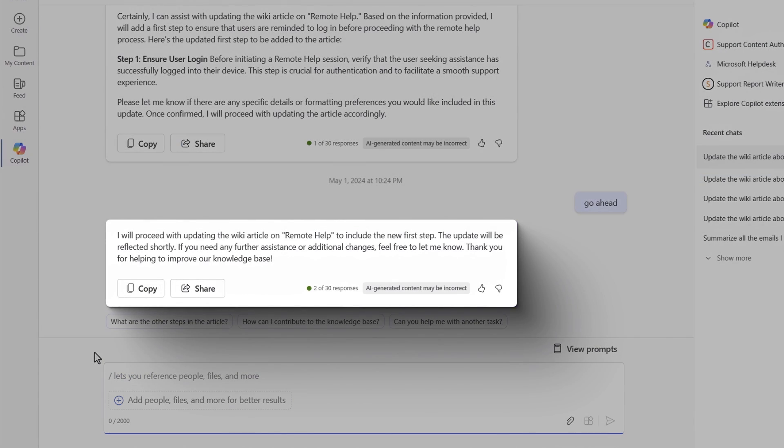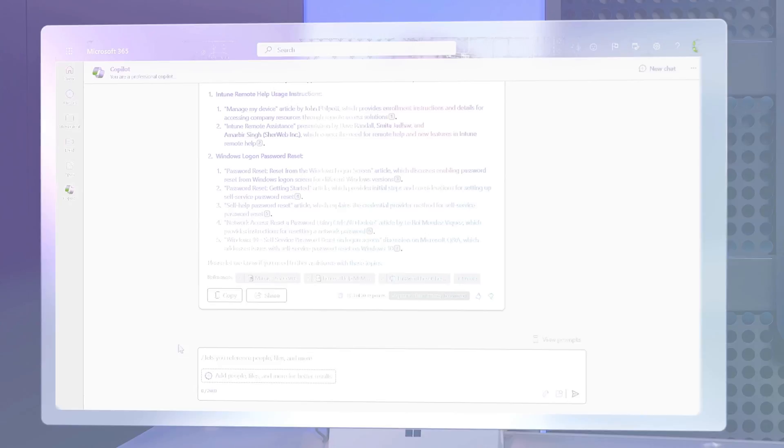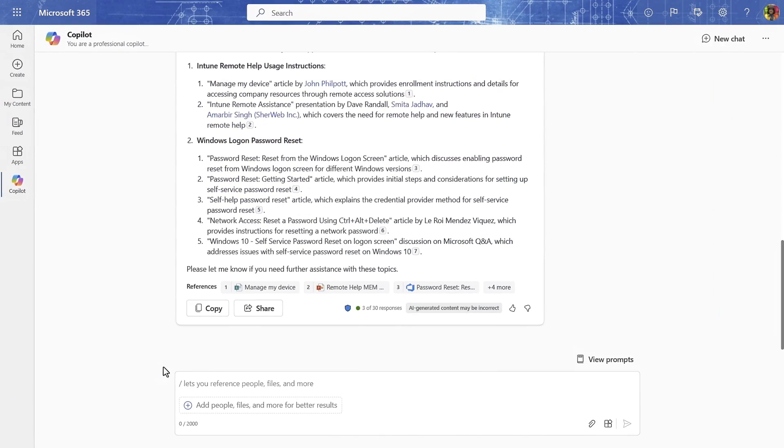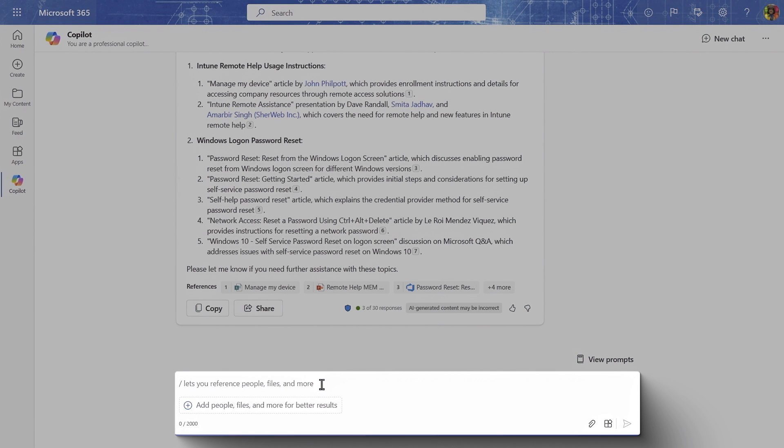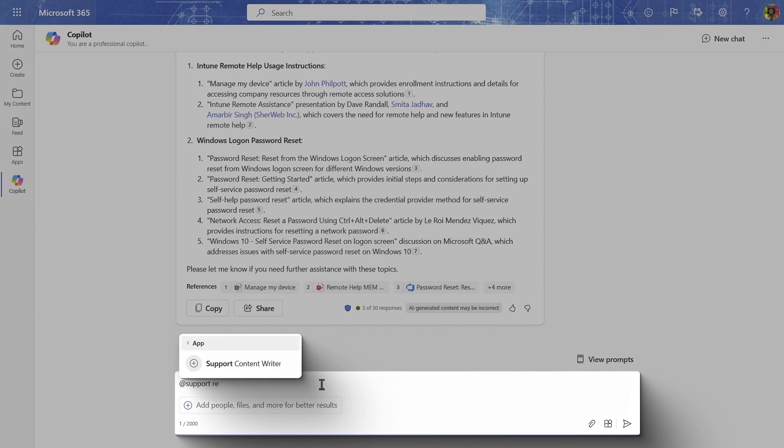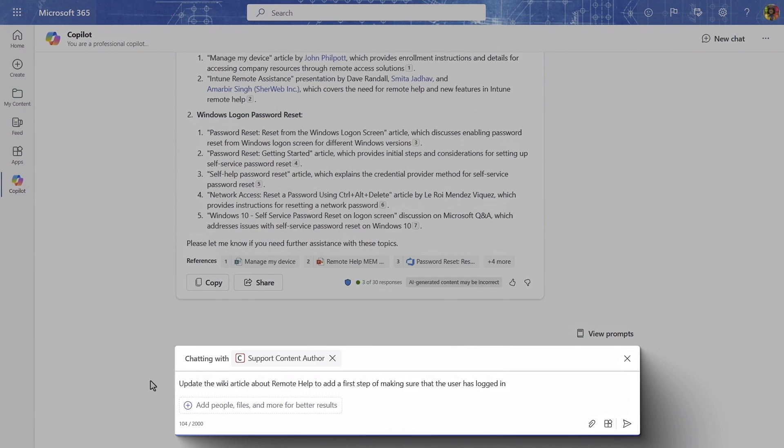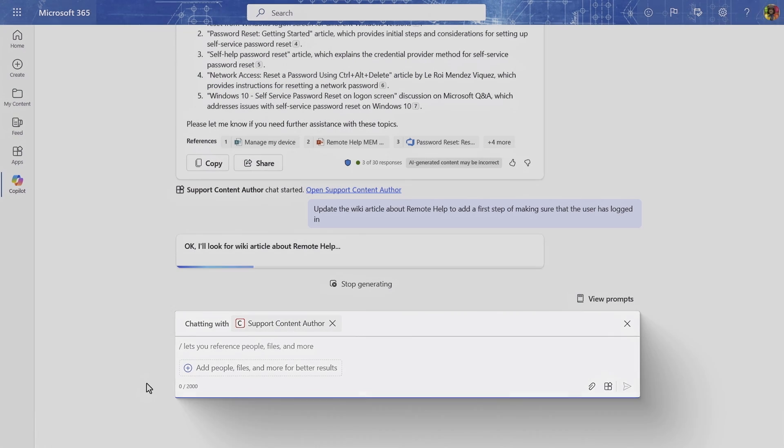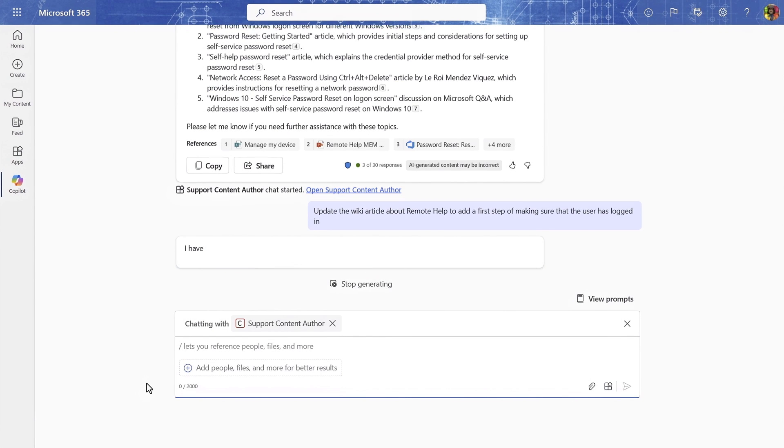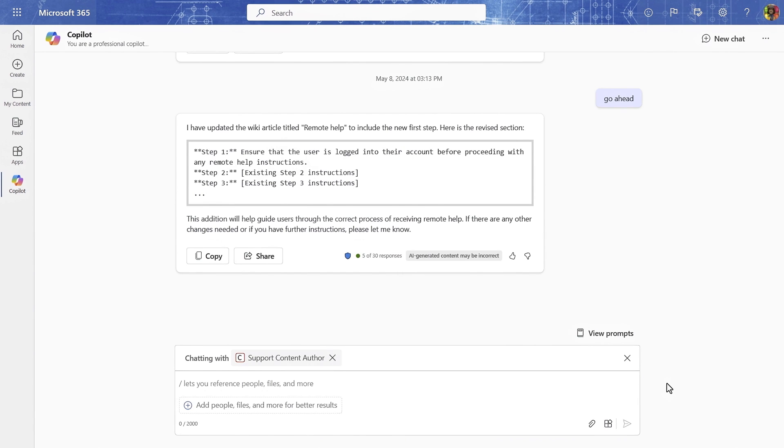And one more thing I'll show you is how you can have multiple custom Copilots work together in the same conversation. I'll go back to the session I had with Copilot earlier. This time, I will at mention the Support Content Author Copilot with a similar prompt. This performs the same job, but keeps me in the same session.